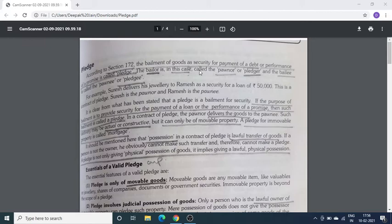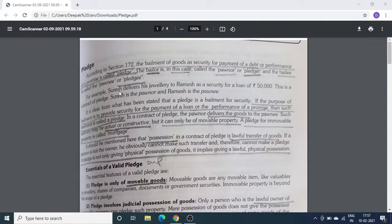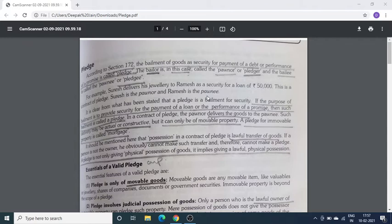Bailment में Bailor और Bailee शब्द use होते हैं। Pledge में जो Bailor है उसको हम Pledgor कहते हैं, और जो Bailee है उसको Pledgee कहते हैं। जैसे example है — Mr. Suresh delivers his jewelry to Ramesh as a security of a loan of 50,000 — तो Suresh जिसने goods दी as a security वो Pledgor हुआ, और Ramesh Pledgee हुआ।